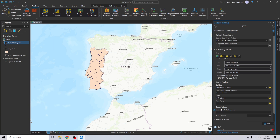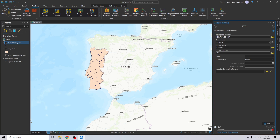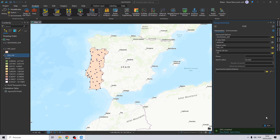Let me stop this process and change the cell size to 500, because this area is large. A value of 500 means the process won't take as long and the final raster won't be as heavy. The final result is now finished.